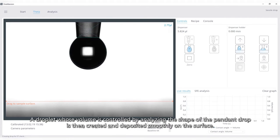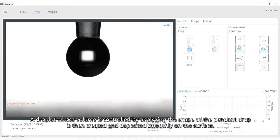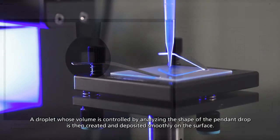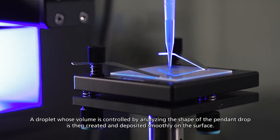A droplet whose volume is controlled by analyzing the shape of the pendant drop is then created and deposited smoothly on the surface.